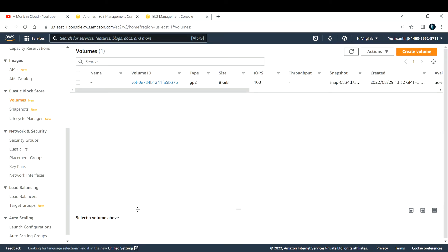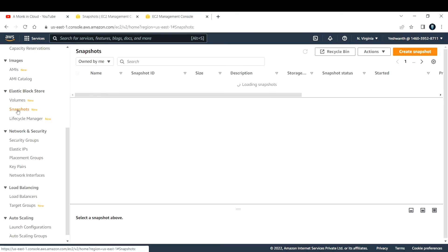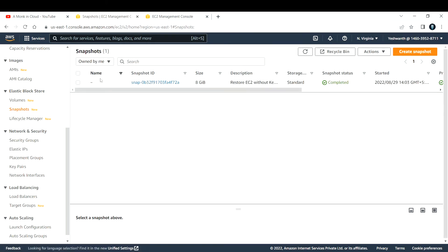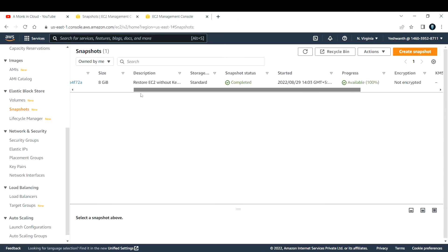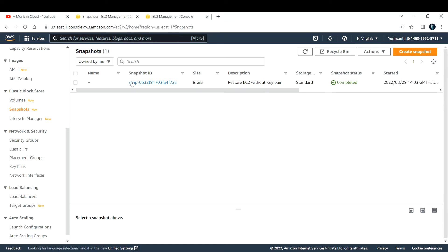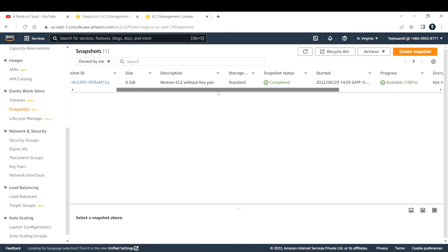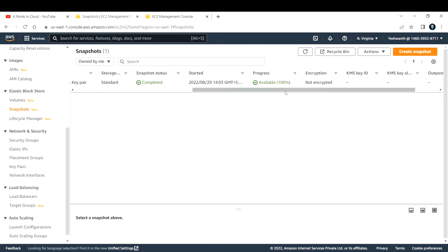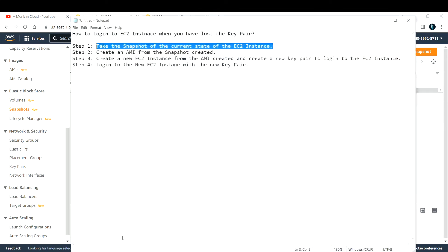The snapshot has been taken. Let's verify — under Block Storage, click on Snapshots. You can see the snapshot I just created; the description is 'Restore EC2 without key pair,' this is the snapshot ID, and the status shows as available.